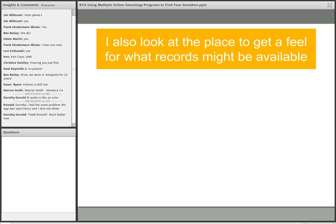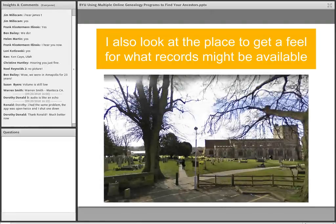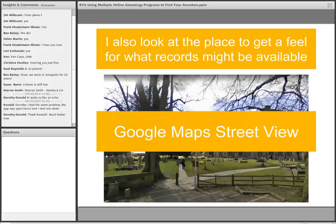Always remember the time period and check where these different places are. I also always look at the place to get a feel for what records might be available — I want to know how old the town is, whether it's a big city or small. I use Google Maps Street View, and I can actually drive around the little community. Here's Cranbrook in England from Street View. I can see there's a cemetery and look for cemetery records. It makes a big difference if that person was in a large city like London or Bristol instead of a little tiny town like Cranbrook.